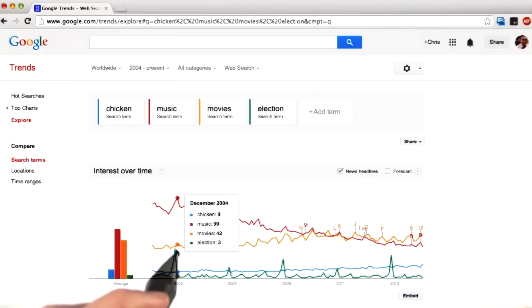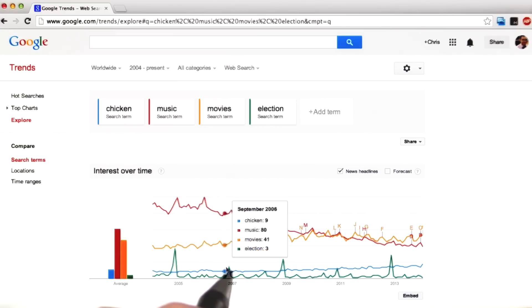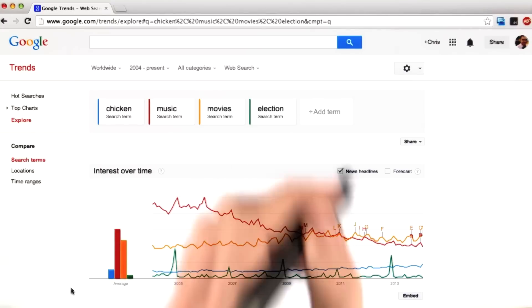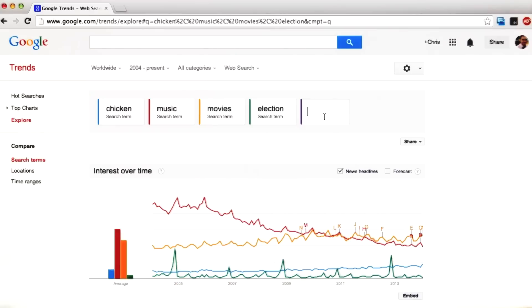If I hover right over the graph, I can see these peaks in November. Finally, I wanted to see if there was a word that appeared more than any of these other words in the last few years. So I typed in the word 'Facebook.'